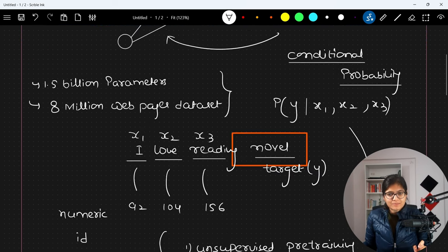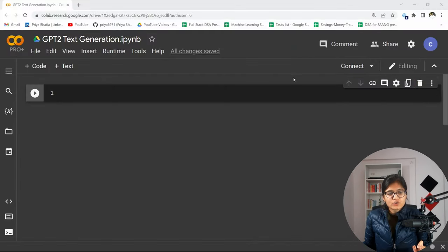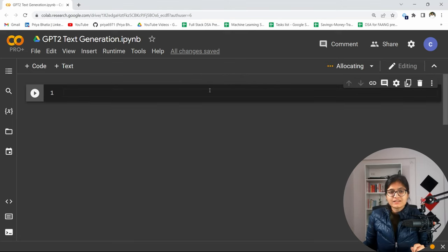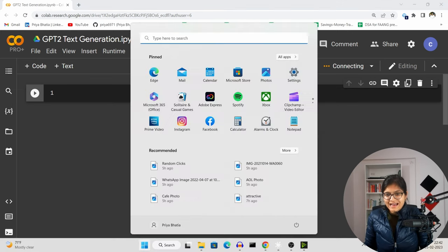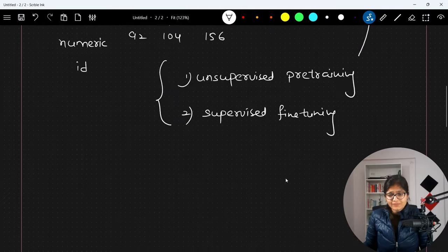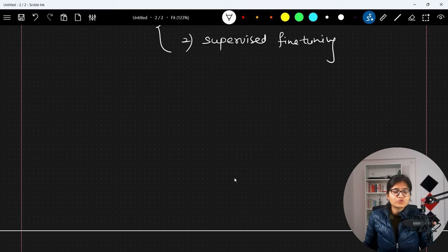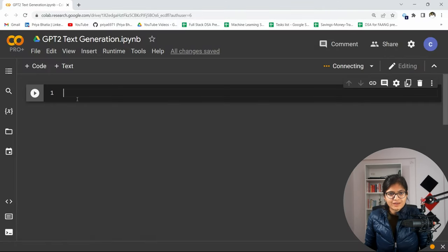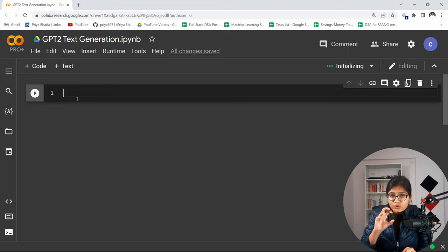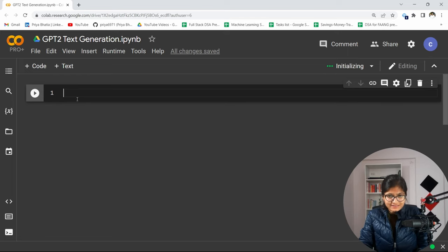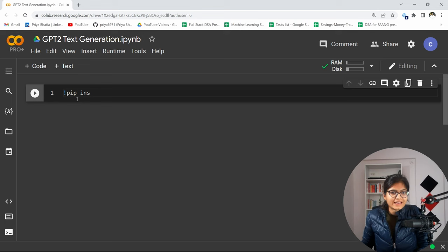Now let me show you the implementation. I have opened Google Colab. As I explained, transformer is something that plays a pretty important role. First of all, we need to convert a line to tokens which contain numeric IDs. We will try to encode a sentence to tokens using a tokenizer — that is the very first task. For that, we need to first install the transformers library.